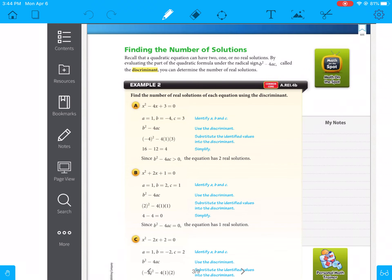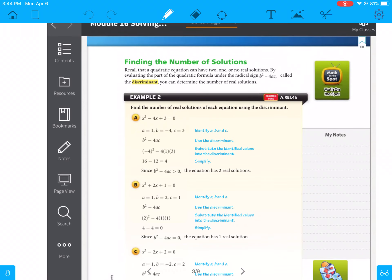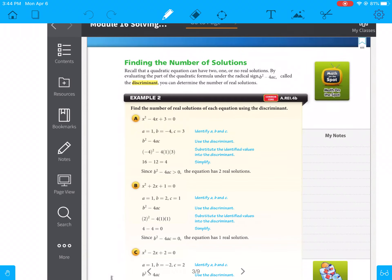The next section is a little easier — it's just finding the number of solutions. Recall that a quadratic equation can have 1, 2, or no real solutions. By evaluating the part of the quadratic formula under the radical sign — b squared minus 4ac — which is called the discriminant, you can determine the number of solutions.